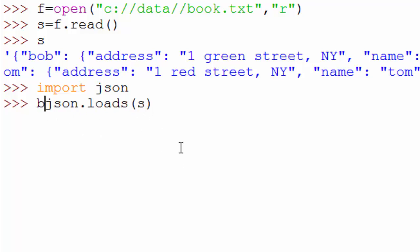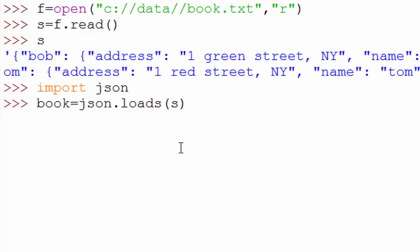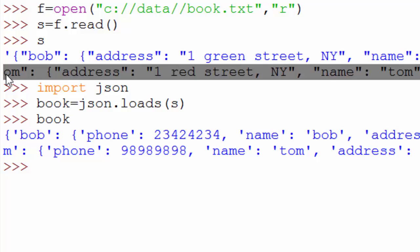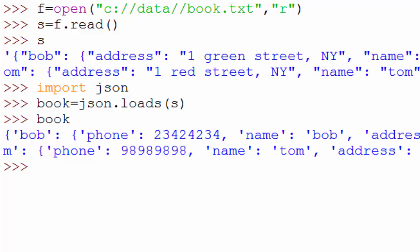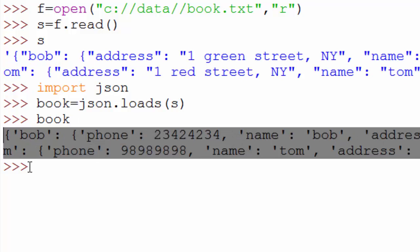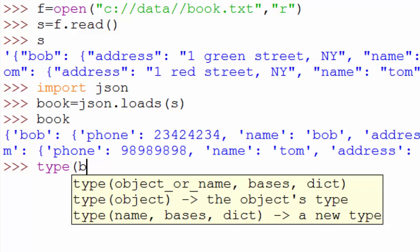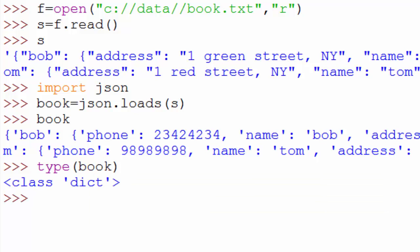So I will say book. If I print book here, the difference between this output and the next output is this guy was a string versus this guy here is a dictionary. You can confirm it using type function. Type of book is a dict.